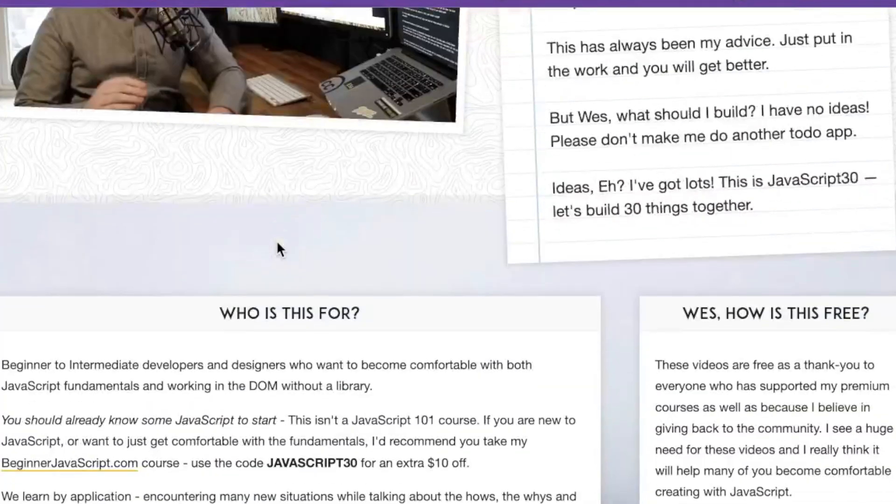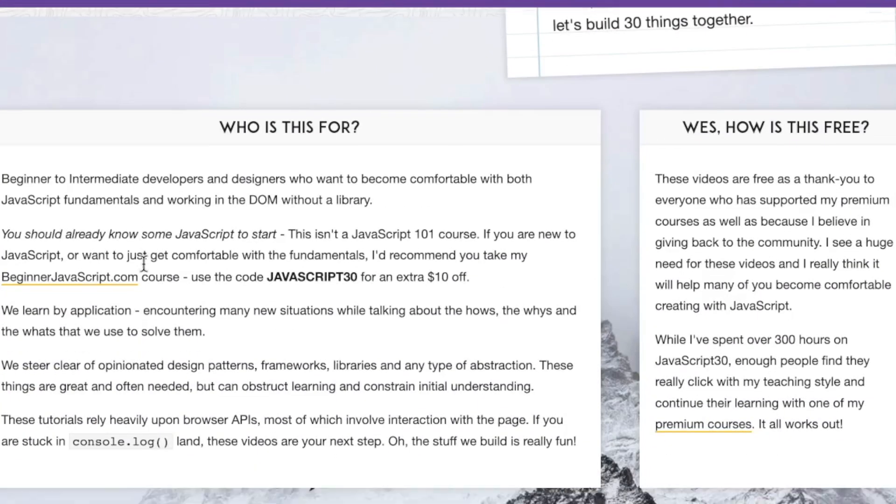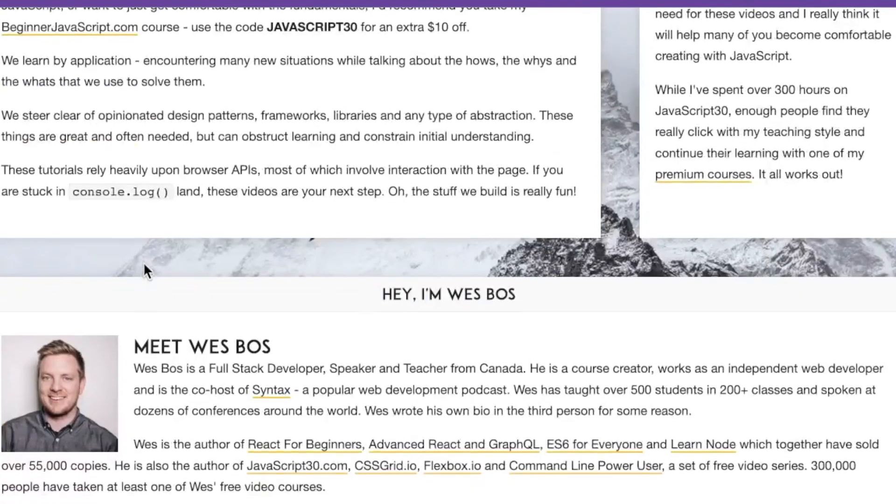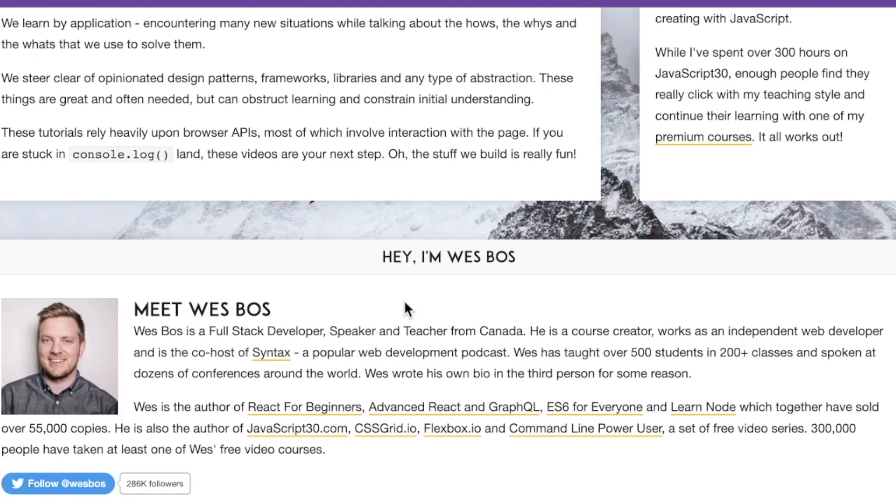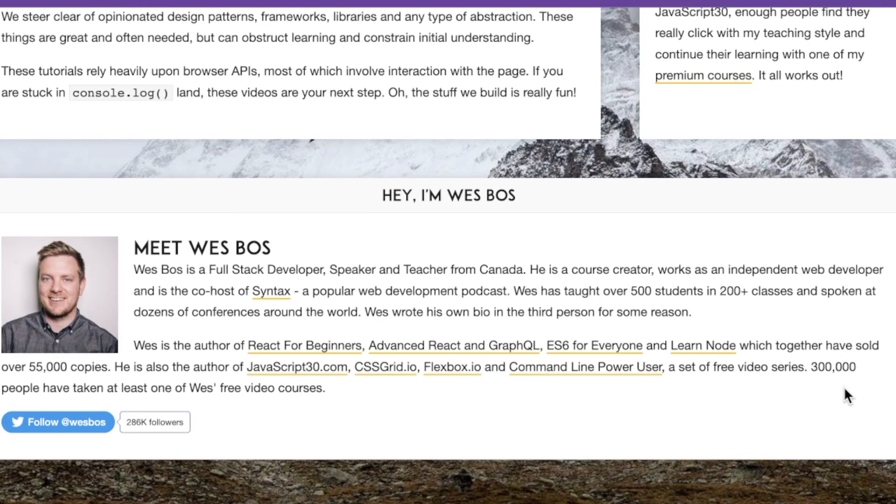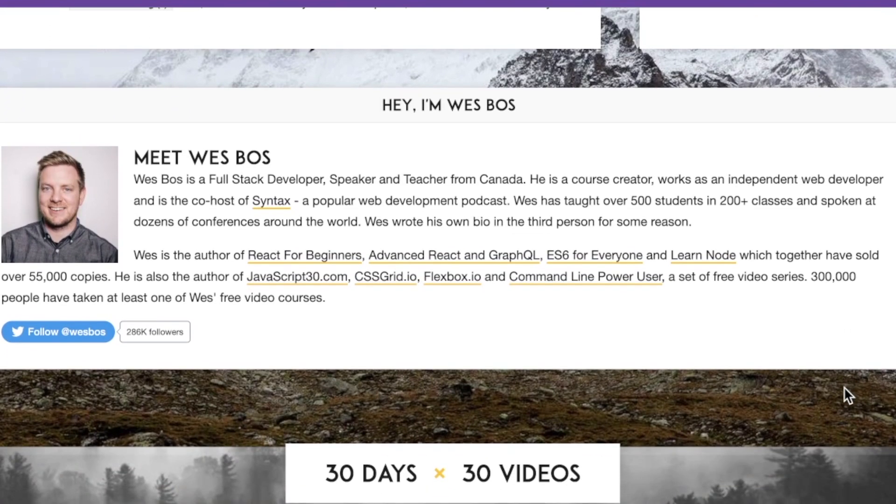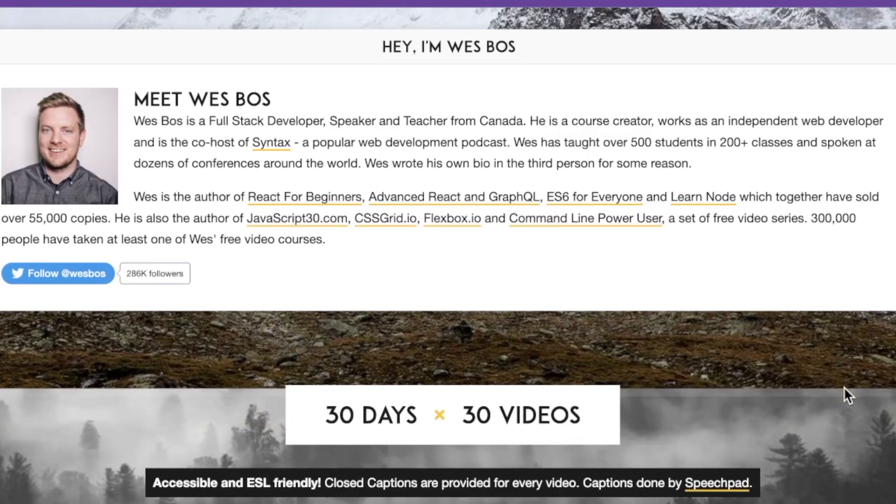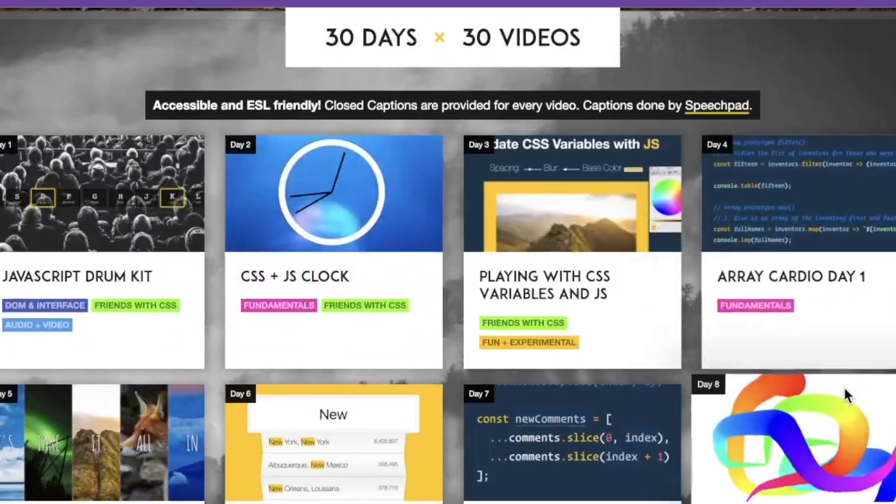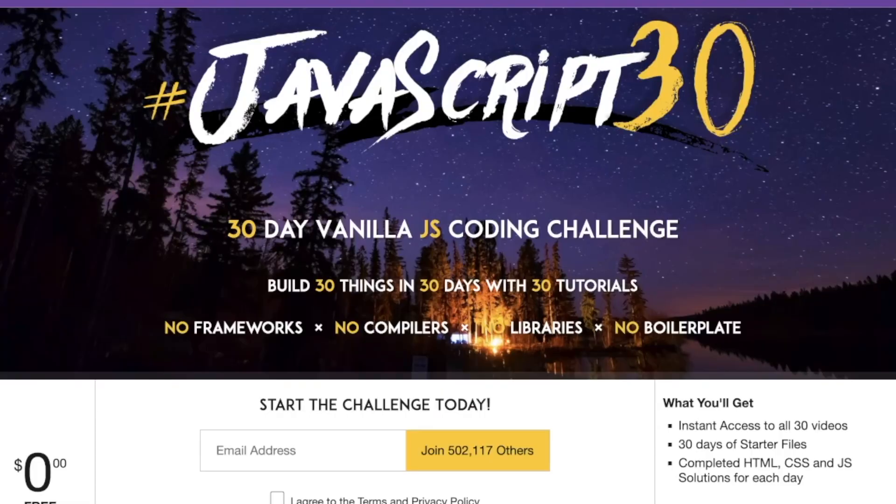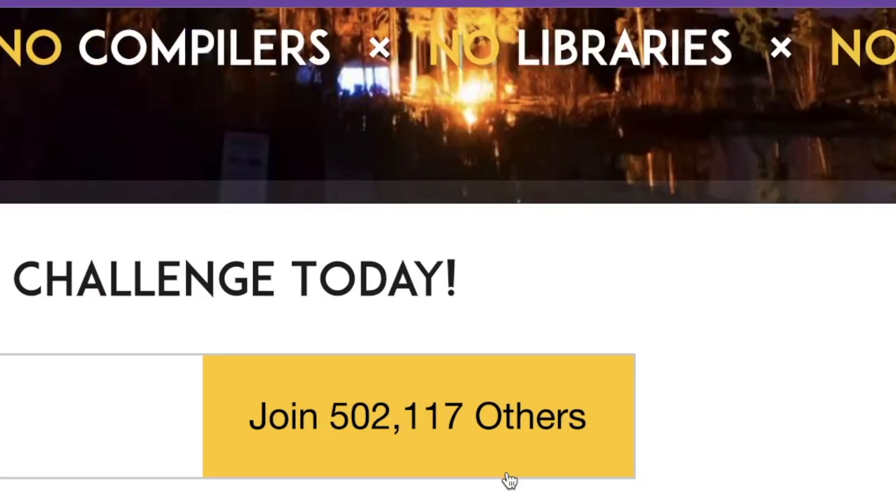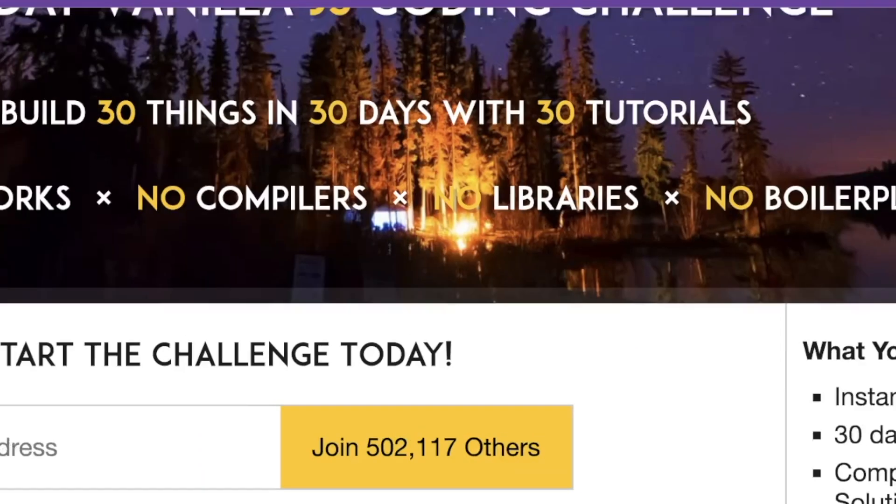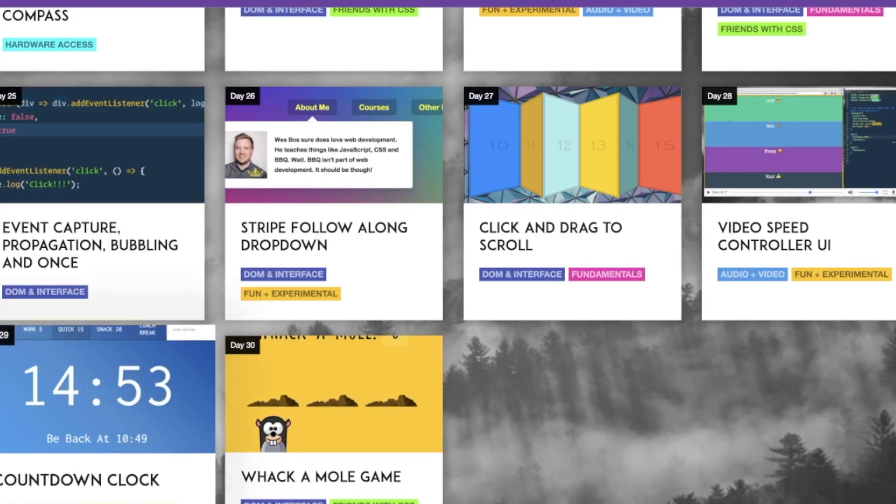Who is this Wes Boss dude? Well, Wes is well known around the webosphere. He's a web developer, speaker, and instructor from Ontario, Canada. And according to his bio, he's been making websites for over 20 years. JavaScript 30 is his free JavaScript course. And as I mentioned earlier, it has over 500,000 students with no sign of slowing down.